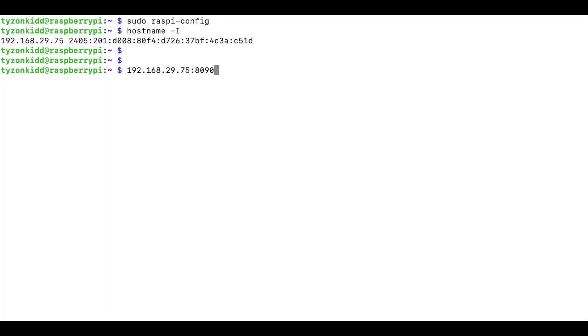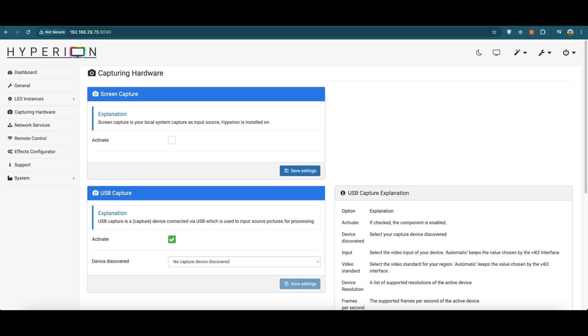After Hyperion is installed, go to this website through any device connected to the same Wi-Fi and see if Hyperion config page opens up. If it doesn't then something has gone wrong and you might need to reinstall Hyperion. You can turn the Raspberry Pi off for now.